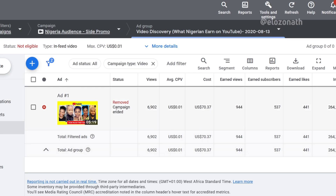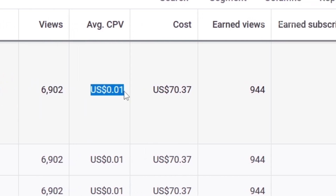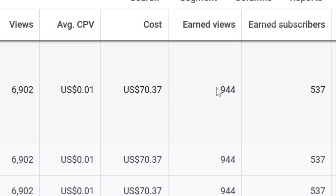So this is a video I promoted and I will quickly share the outcome of the promotion. I promoted this video and the campaign gave me 6,902 views, and each view cost me 1 cent. The total cost of the campaign was $70.37. I also earned an extra 944 views on other videos on the channel, because after viewers watched the promoted video, YouTube recommended related videos from the channel to them.